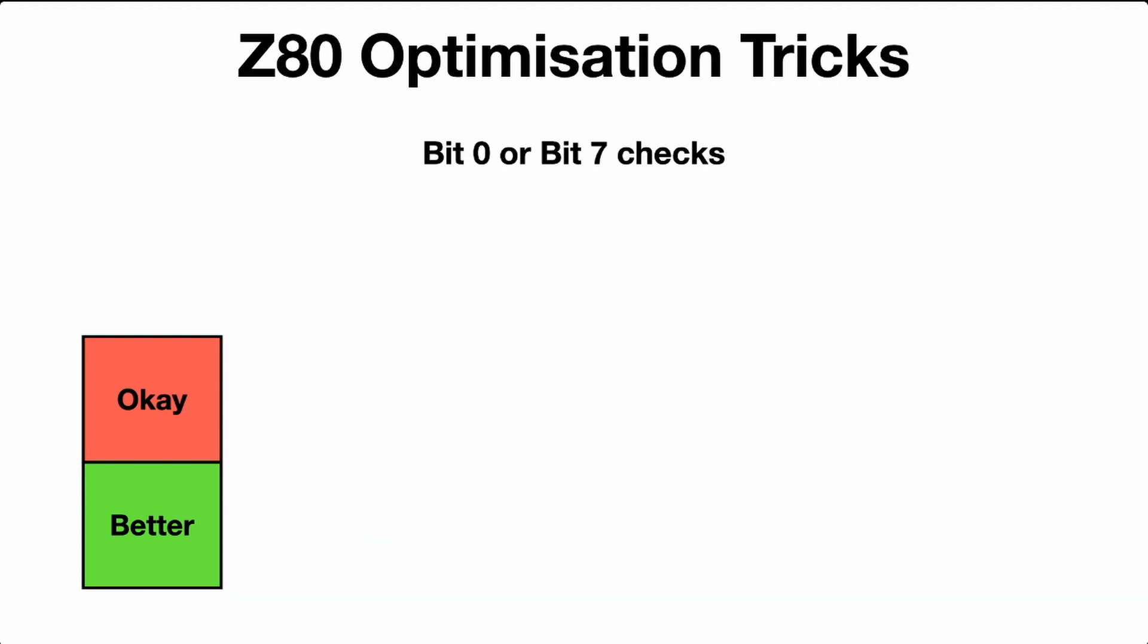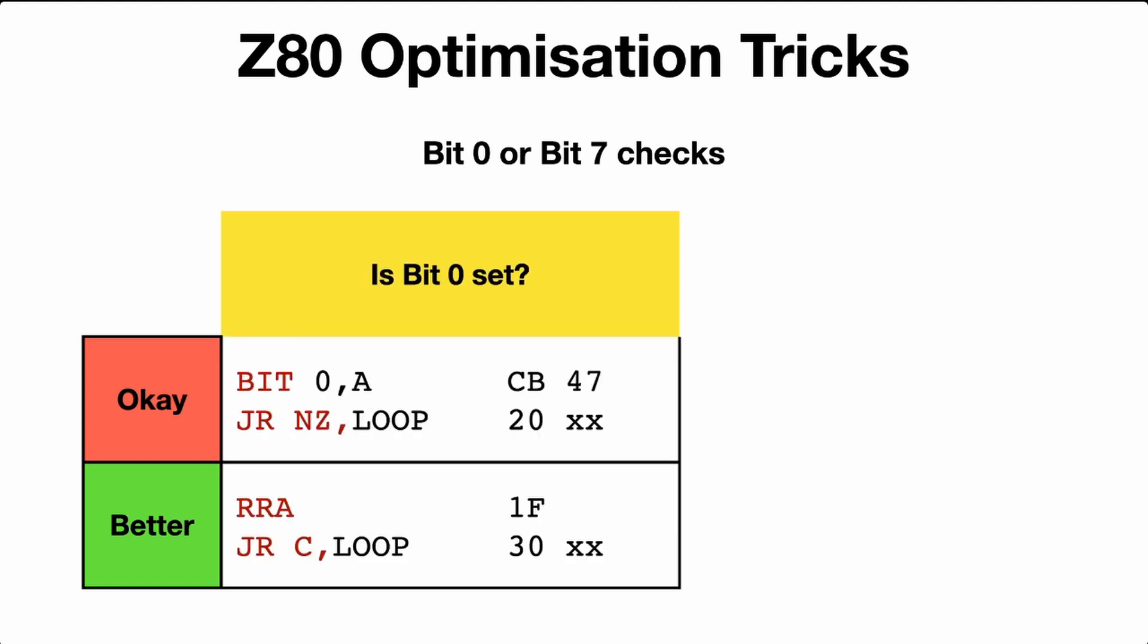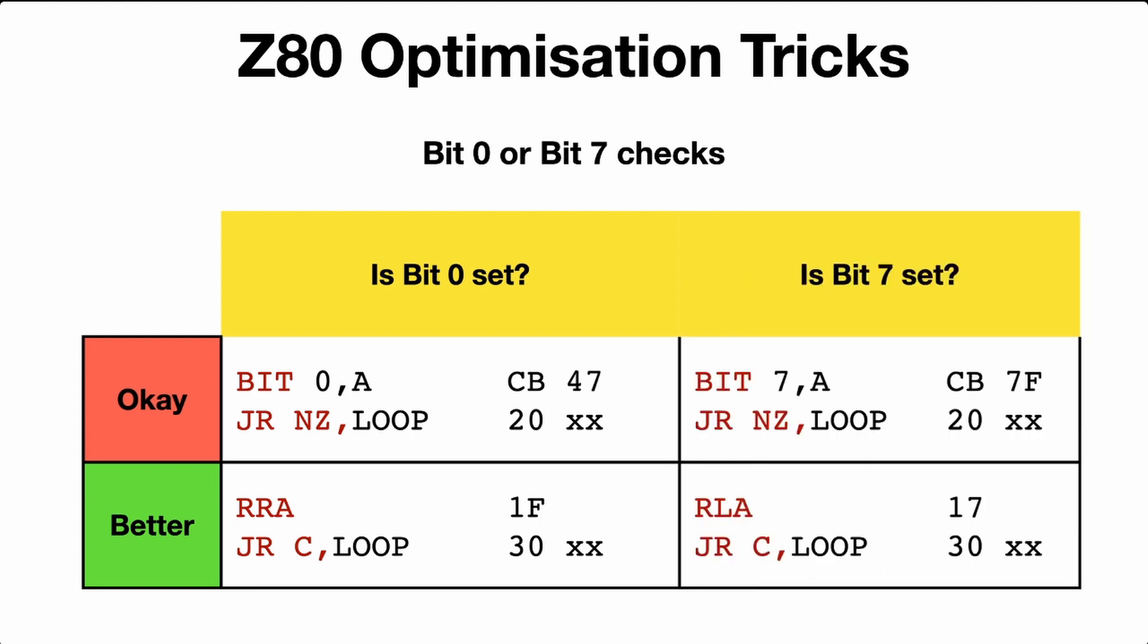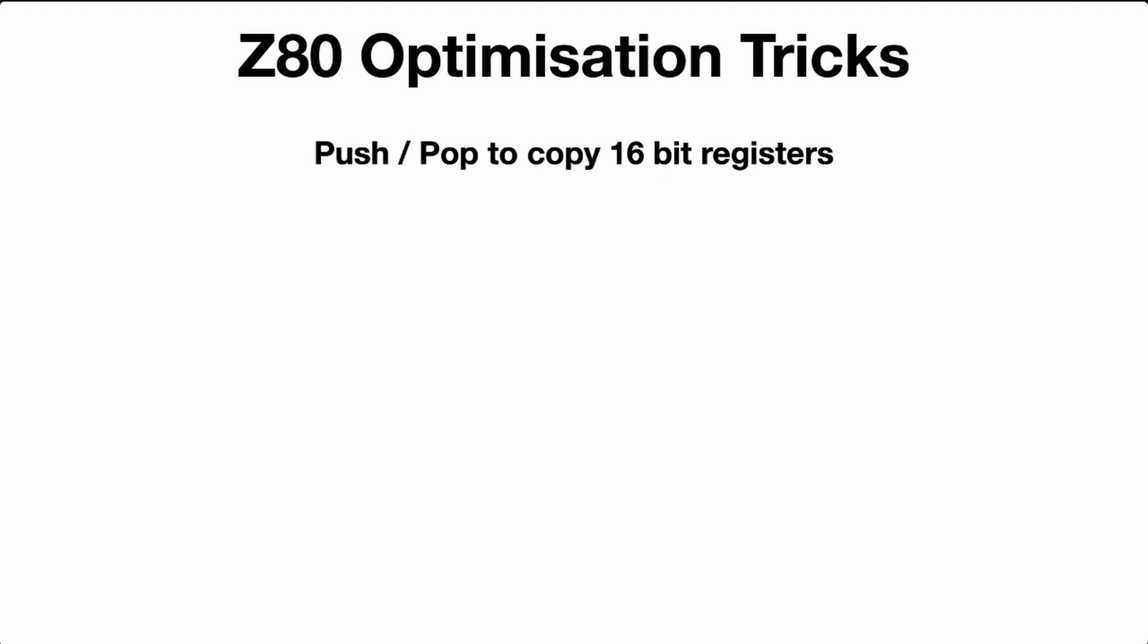What about checking bits zero and bits seven? They're the end bits of the byte. You can use the bit operator. Is bit zero set? If it's not set, or if it's not one, then loop. Or you can just rotate the bits to the right once, and bit number zero goes into the carry flag, and then you can just jump with carry, and that saves one byte. And it's the same thing for bit seven. Just use RLA, rotate left one with carry. The carry flag is set by bit seven, and you save a byte.